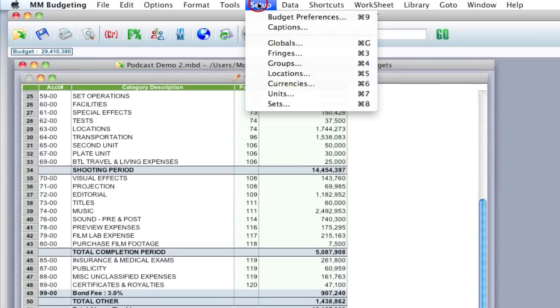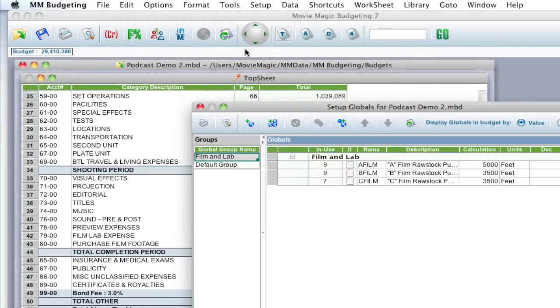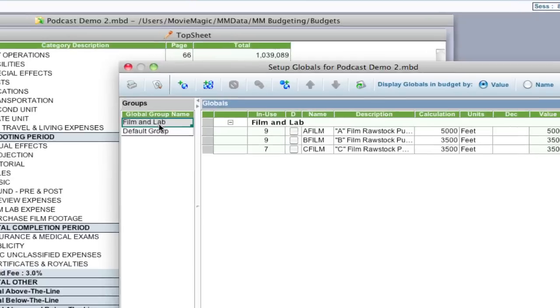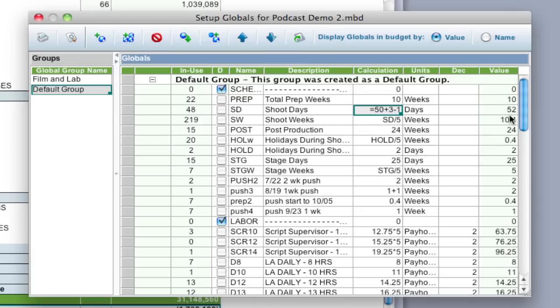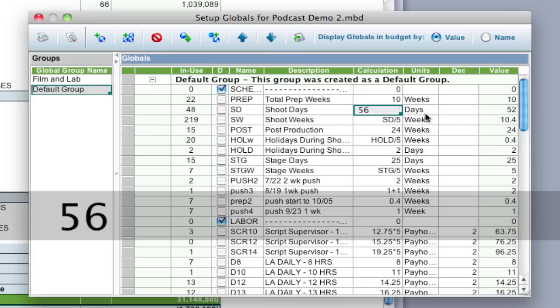So we go up to setup, globals and let's go and find our shoot days. Let's say we got some extra shoot days. Right now we're at 52 shoot days. I'm going to go ahead and up that to 56. We got four more shoot days.